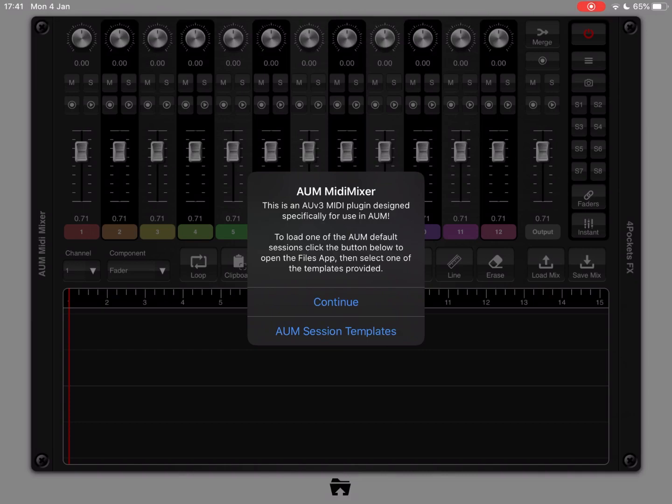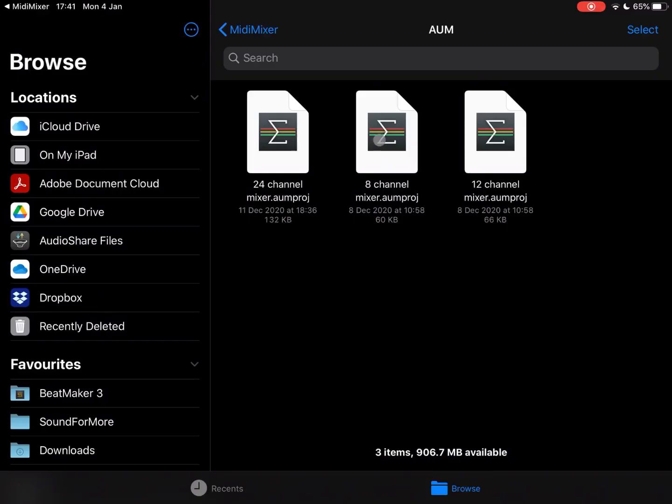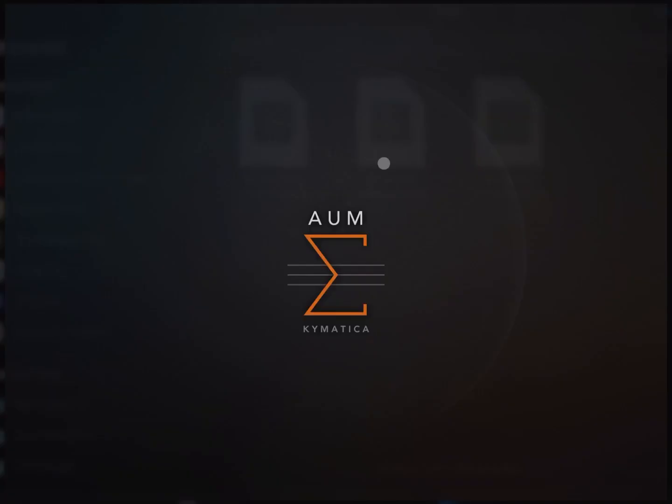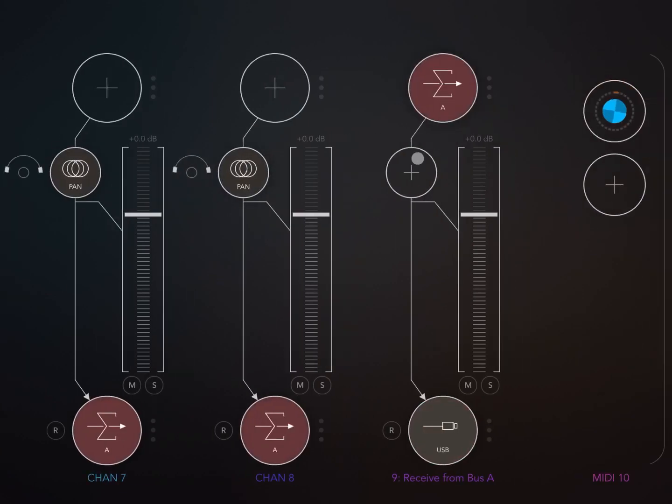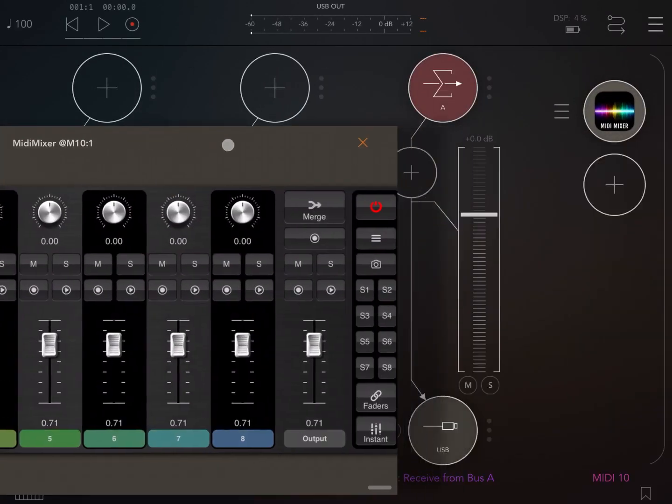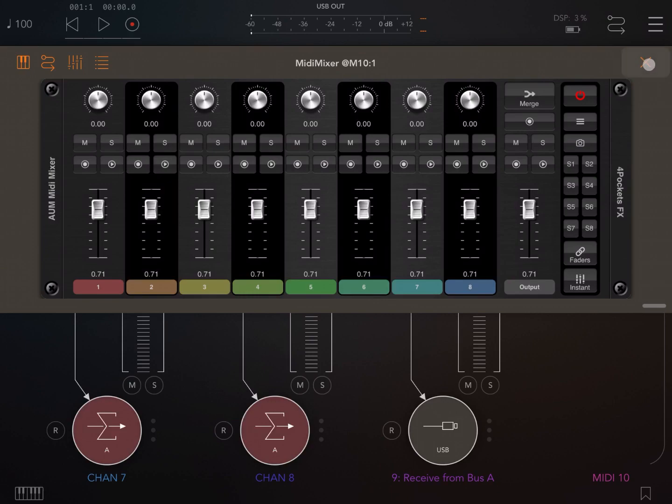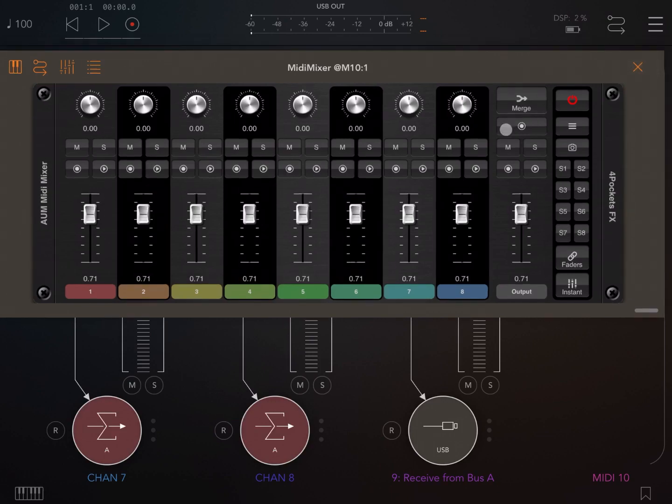You should really start using MIDI Mixer by launching the standalone version because it will give you the option to continue in standalone or to launch AUM using one of the internal templates. Let's choose the A channel for now. As you can see, it has loaded AUM and created a configuration for you.